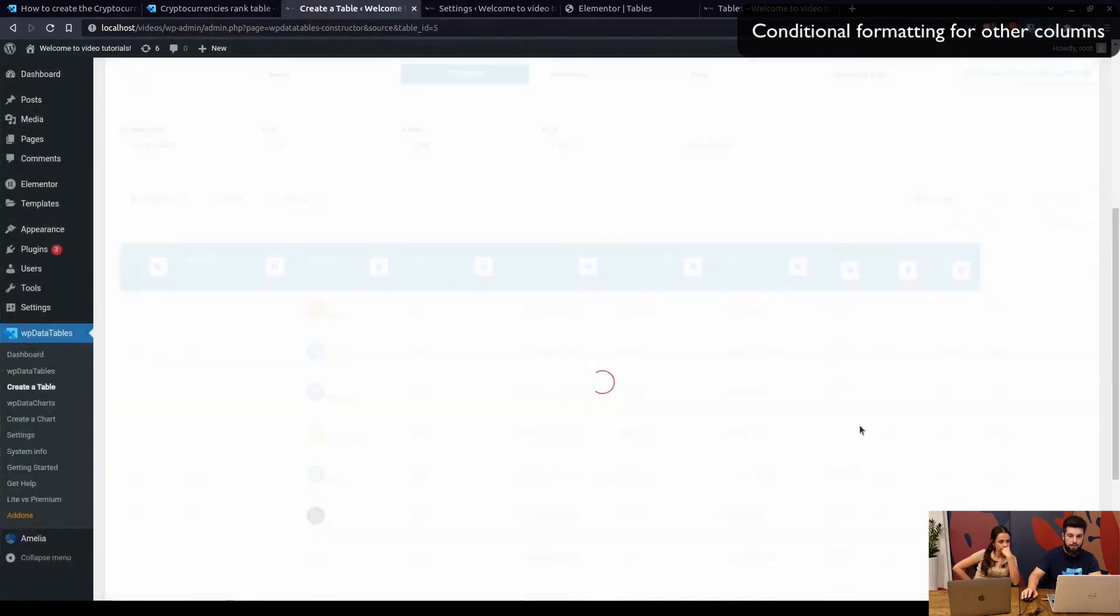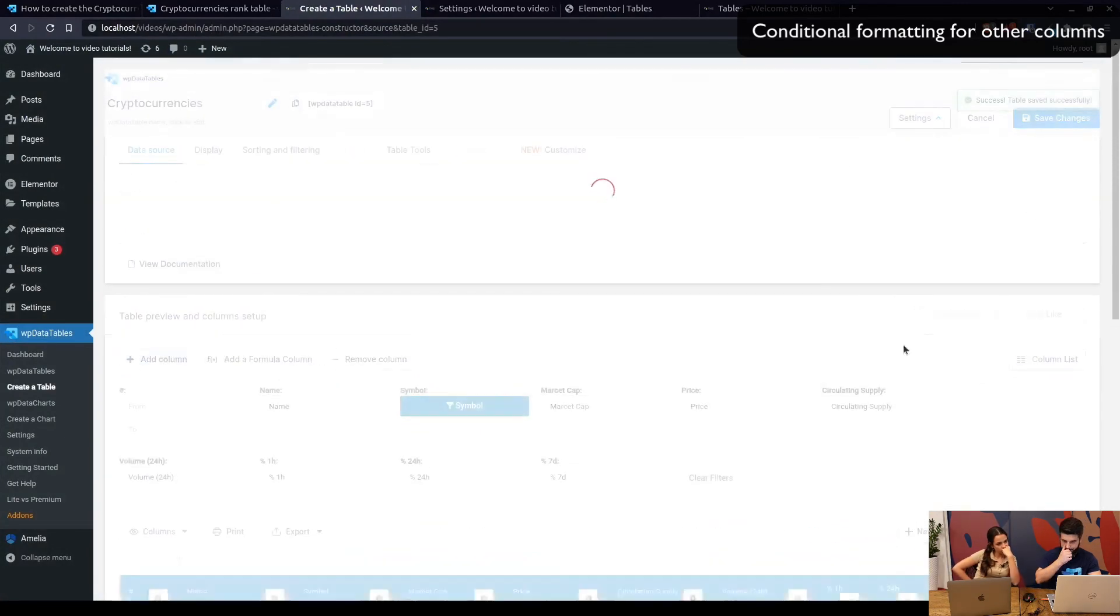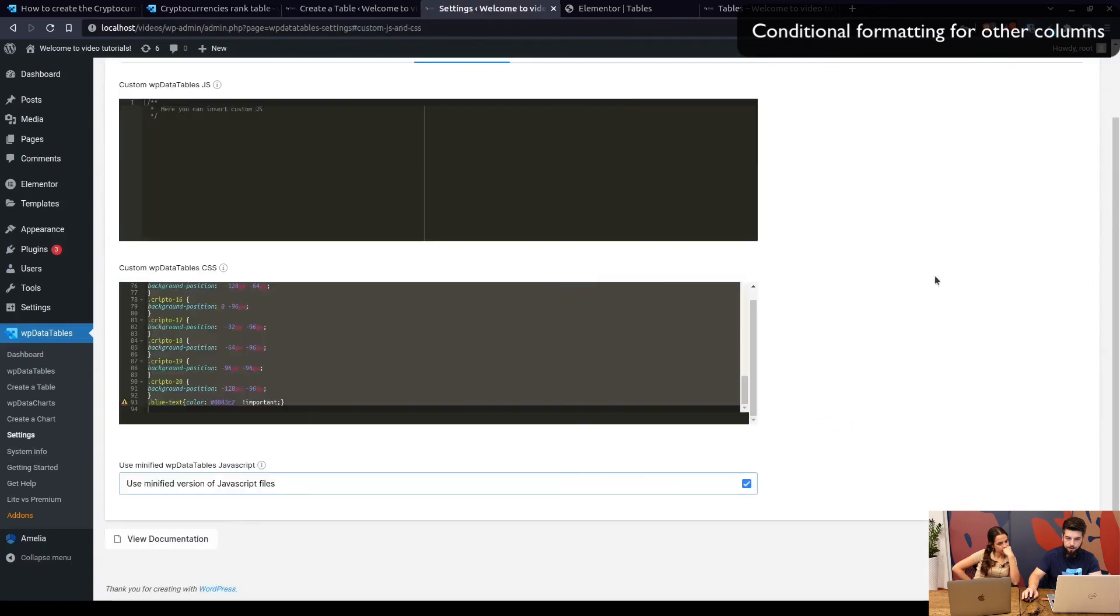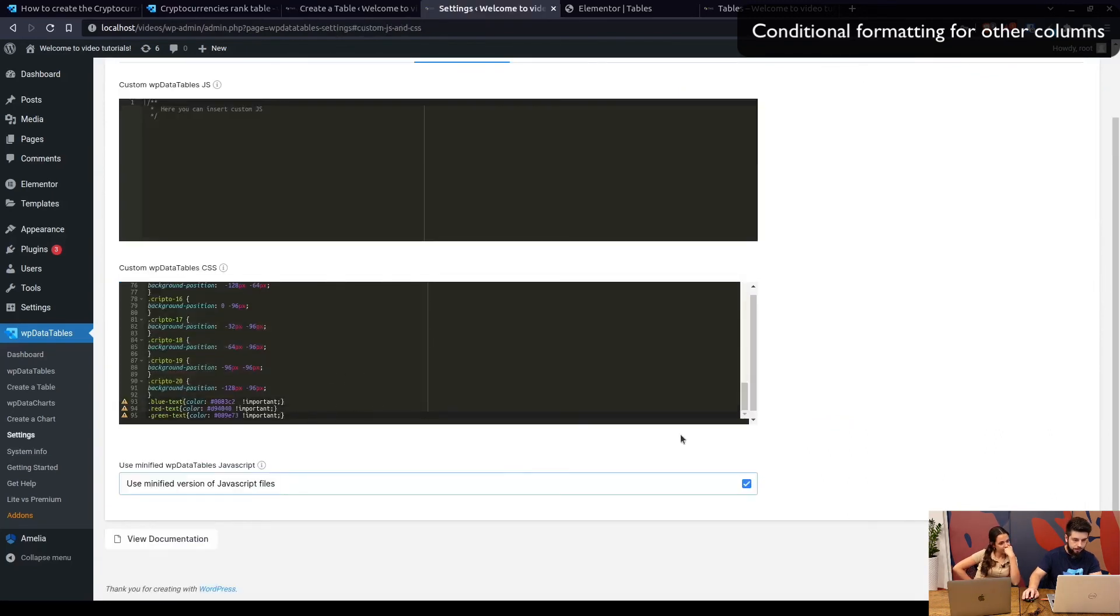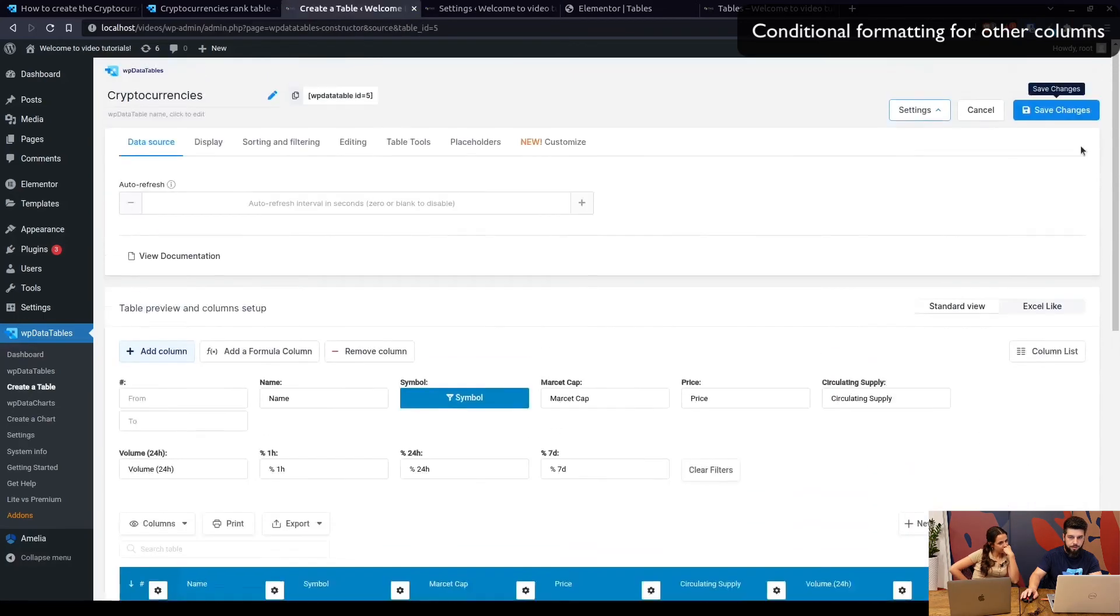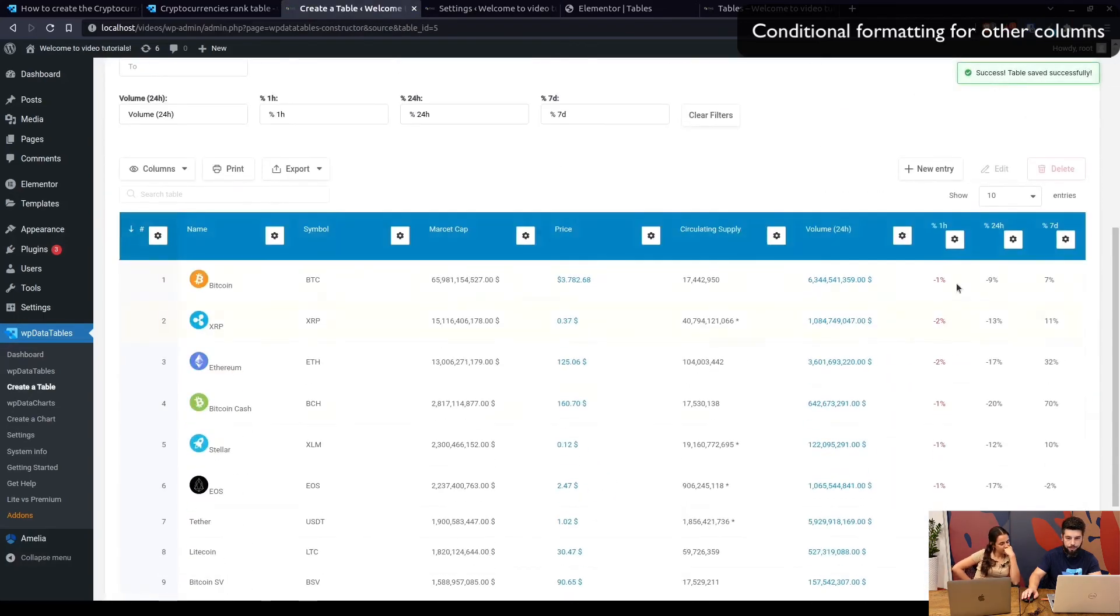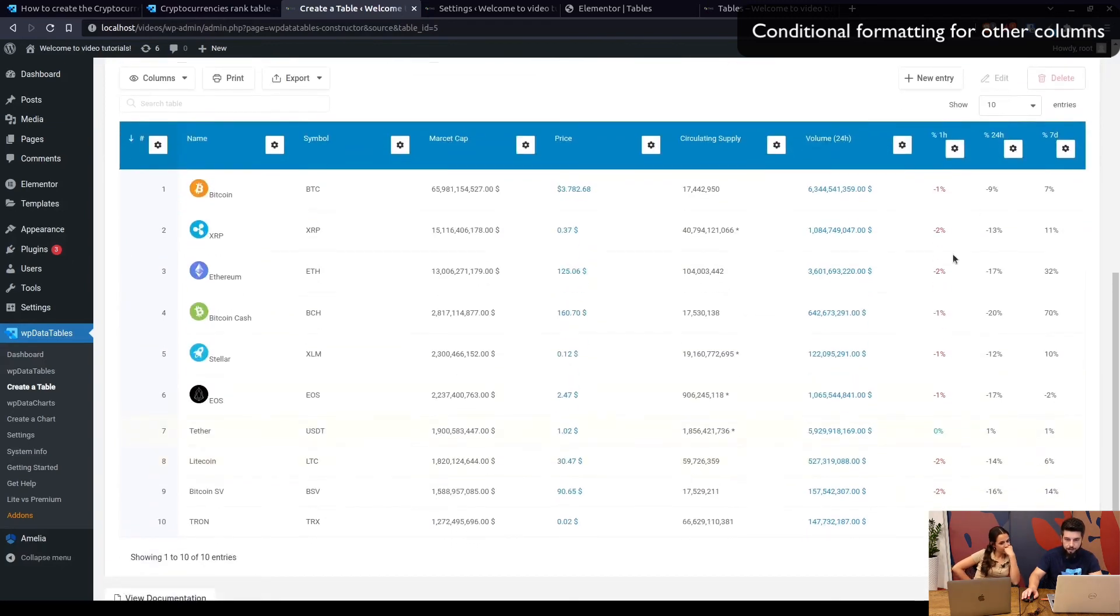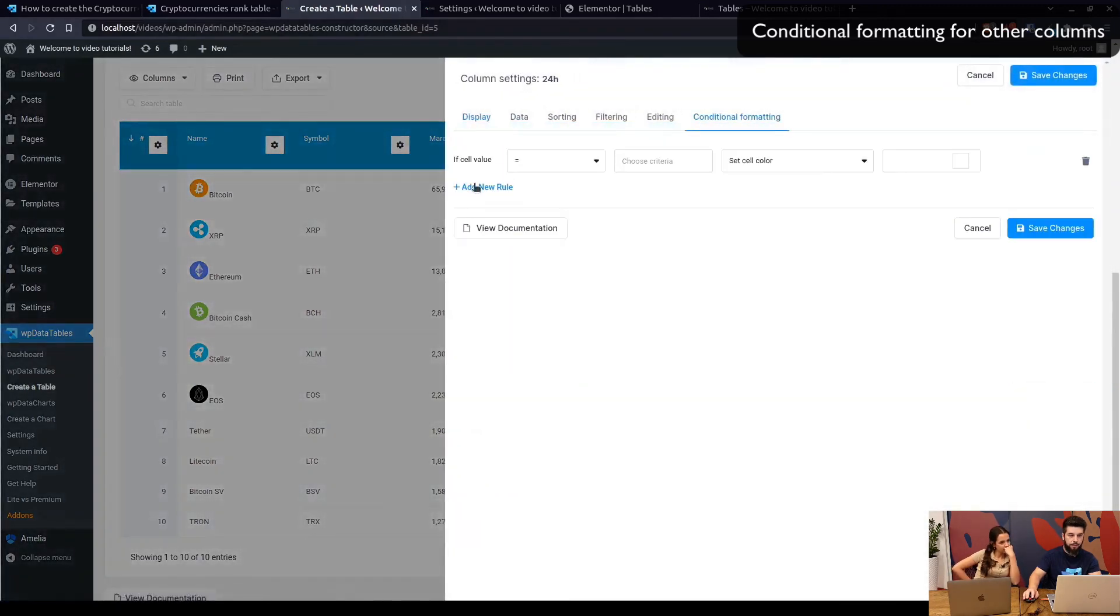Once we save these changes and save the table, let's save the changes again, and here we go. So minus is in red and what doesn't contain a minus is in green. So we just do the same thing for other two columns.